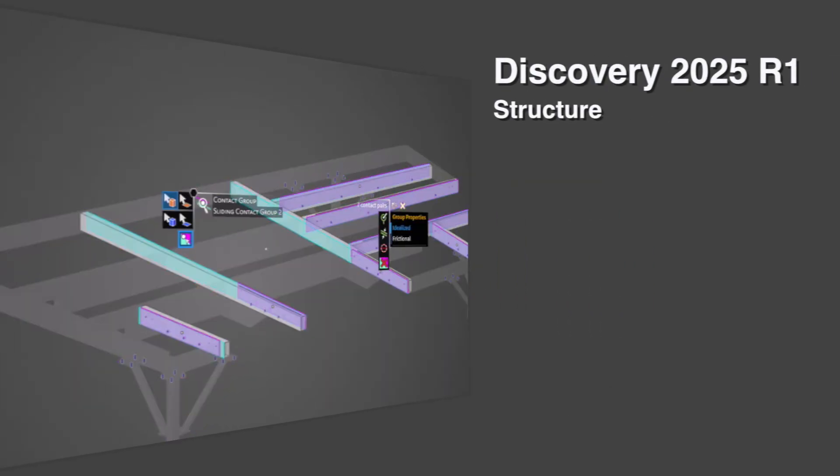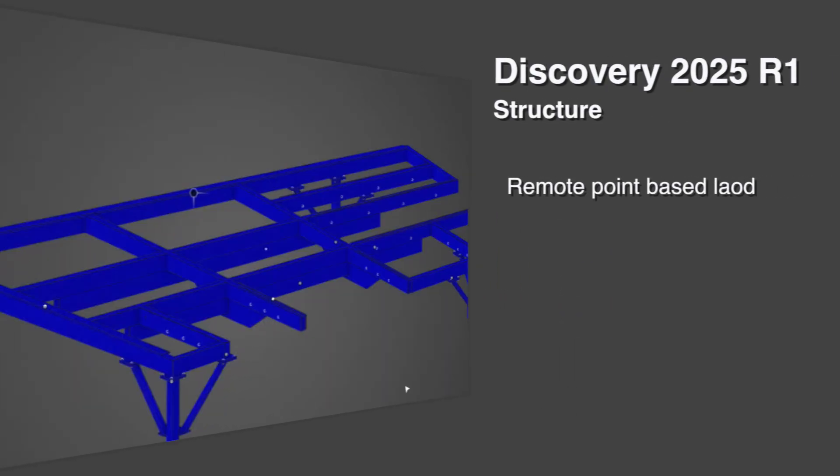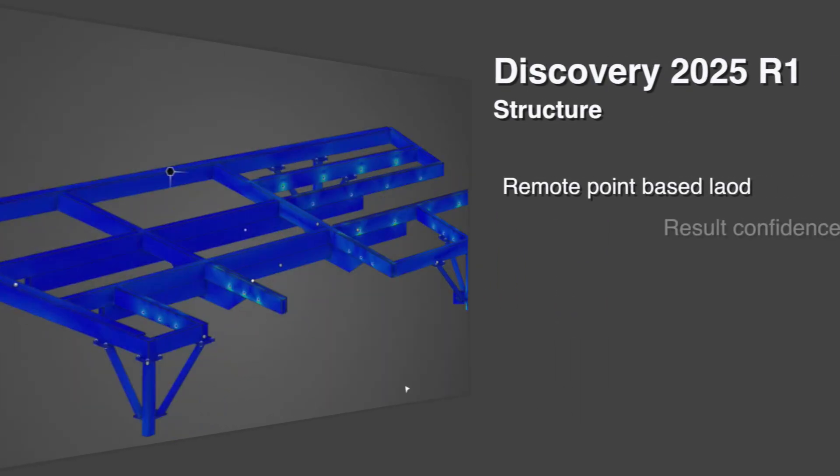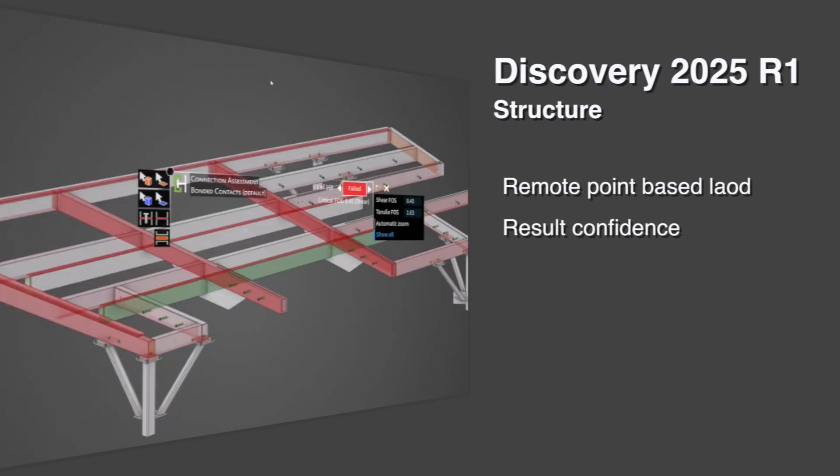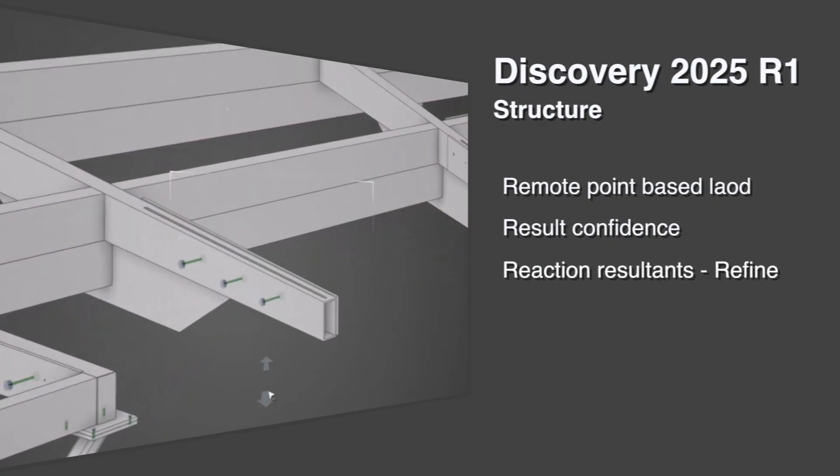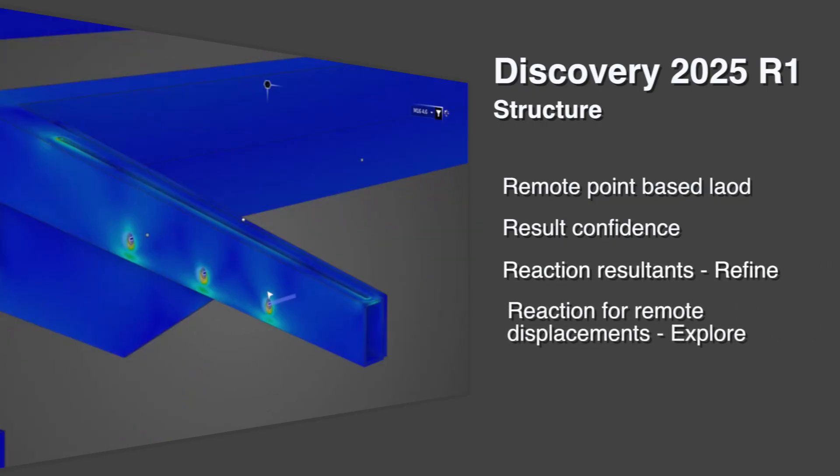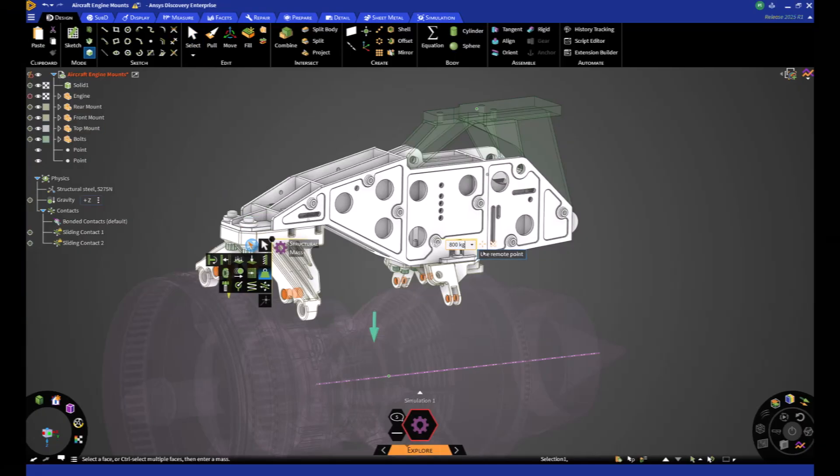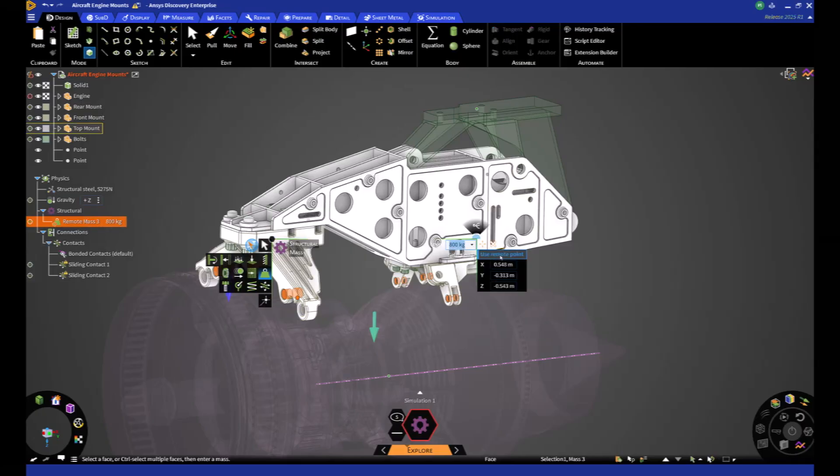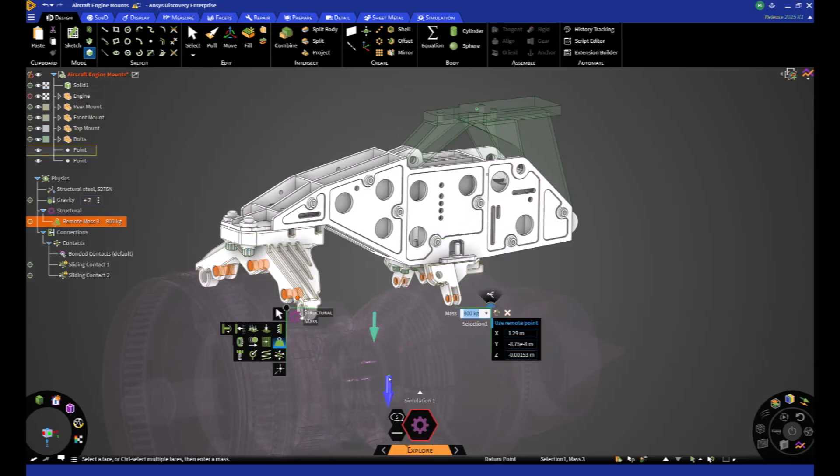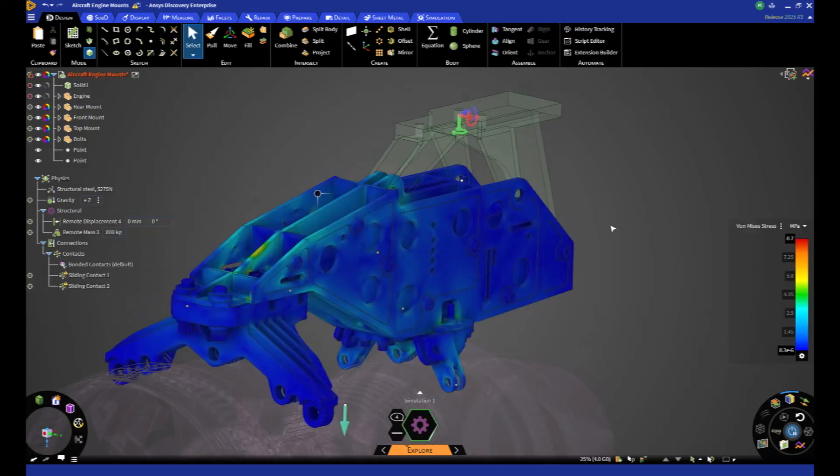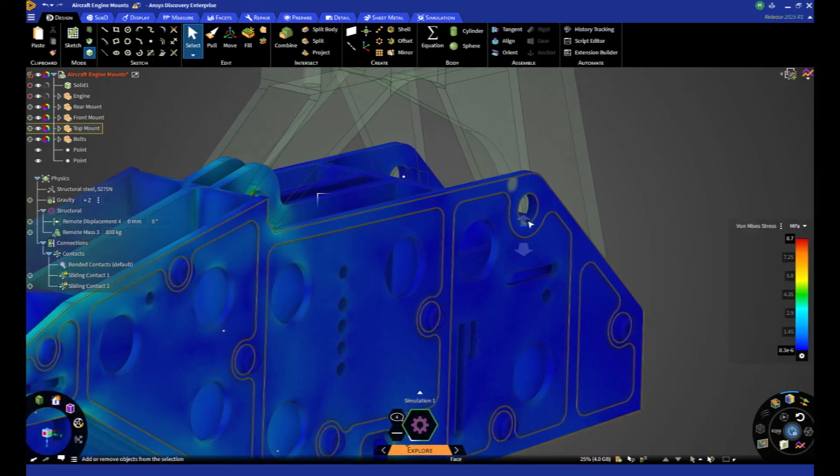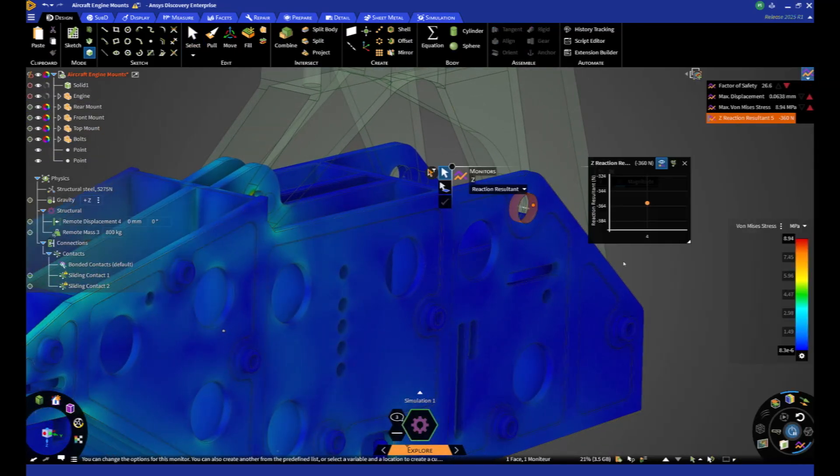On the structure side, new features are focused on improving the user experience, as well as tools to help set up a calculation. Remote force, remote point, or remote mass boundary conditions can be set directly by selecting the target point or by extracting the centroid of a selection.